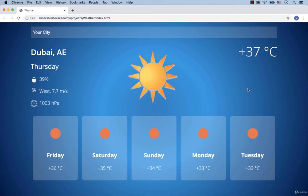This project displays the current temperature for the selected city and some other weather indicators like humidity, wind, and pressure.